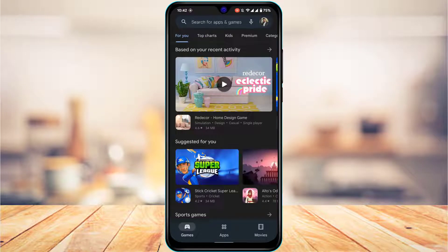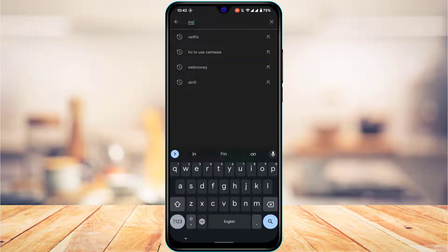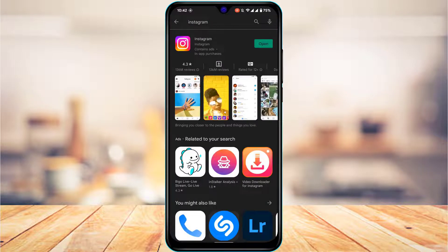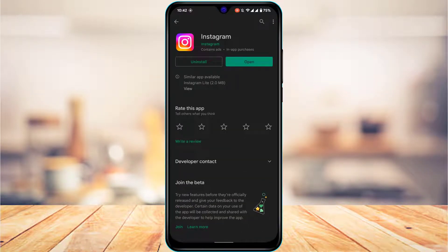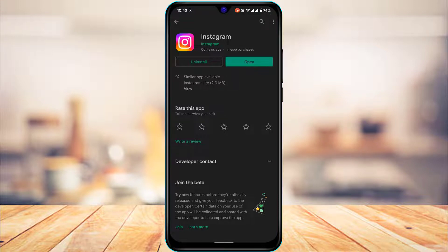If you are using iOS, open your App Store. If you're using Android, open your Google Play Store. In the search box, type in Instagram. Once you search for Instagram, you'll see the Instagram app listed first. If there is an Update button available instead of Open, tap on Update and make sure you have updated the Instagram app to the latest version. After you update it, open the app and check whether the issue has been resolved.